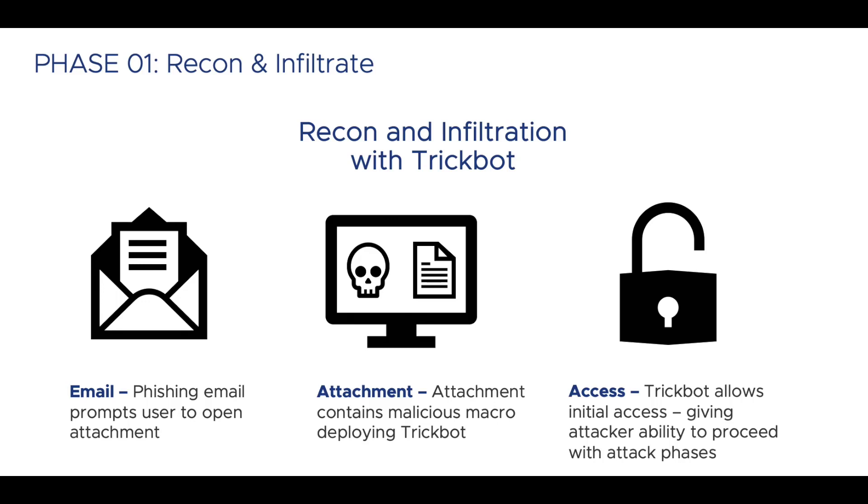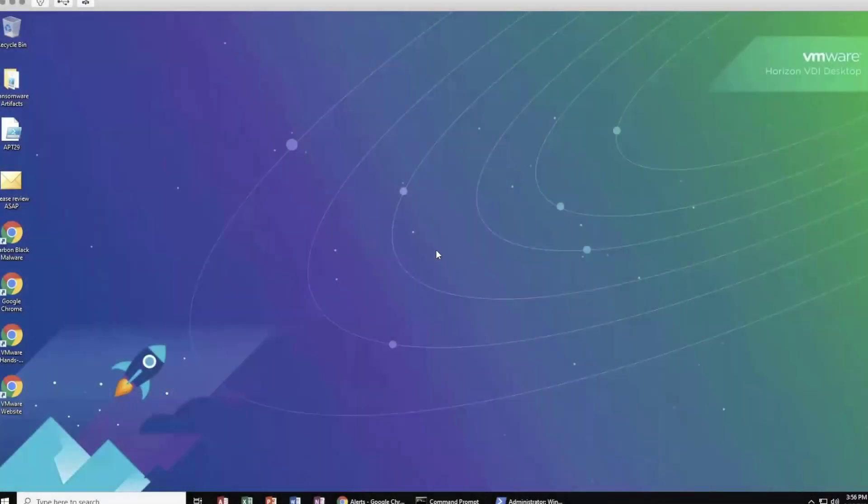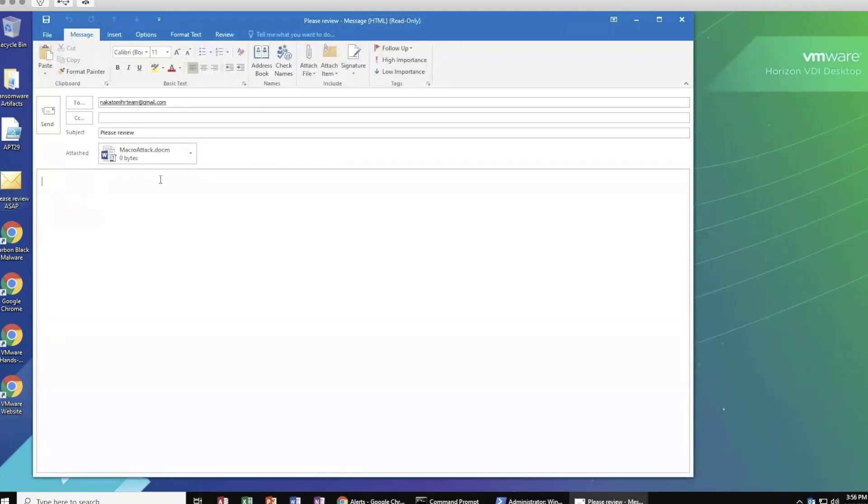During this phase, attackers select a target and gather relevant information such as vulnerabilities, network topology, employee information, and so forth. Information gathered during this stage can then be used to infiltrate or deliver an attack. Take, for example, attacks like TrickBot. They'll often leverage a spear phishing campaign as an entry or infiltration point into a network. You've probably seen a few different phishing emails.